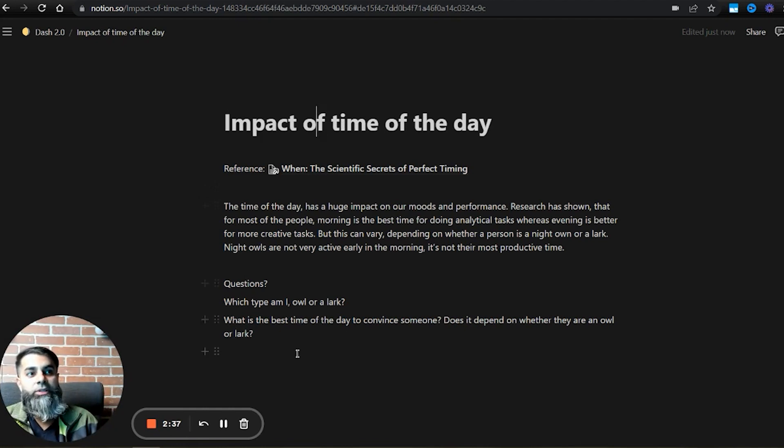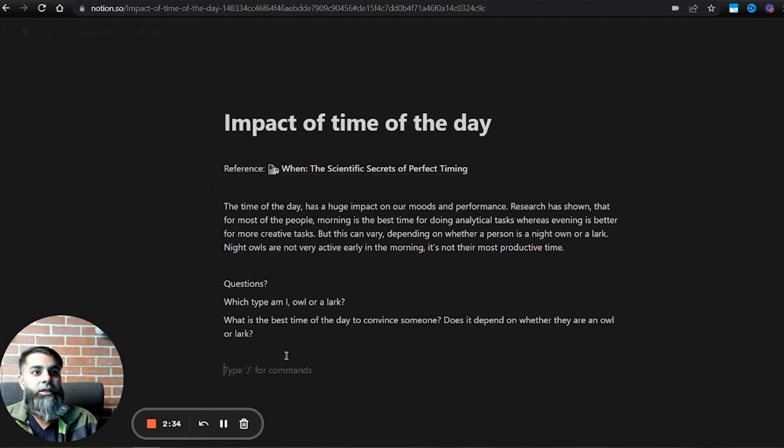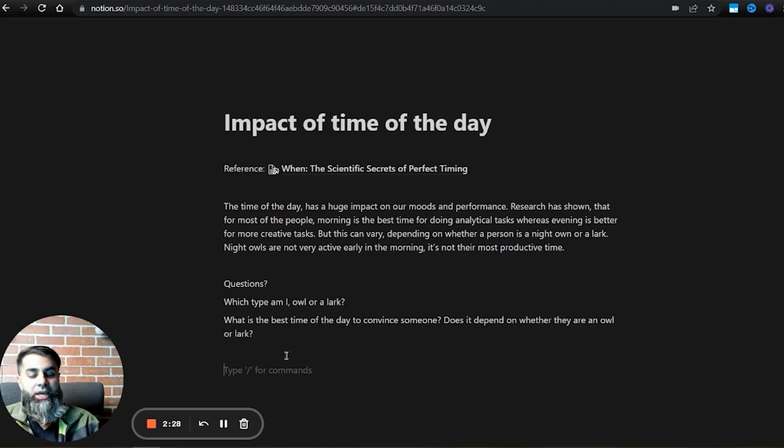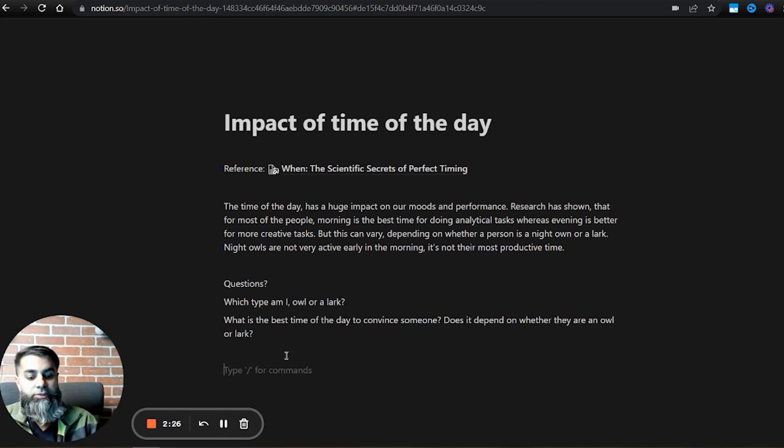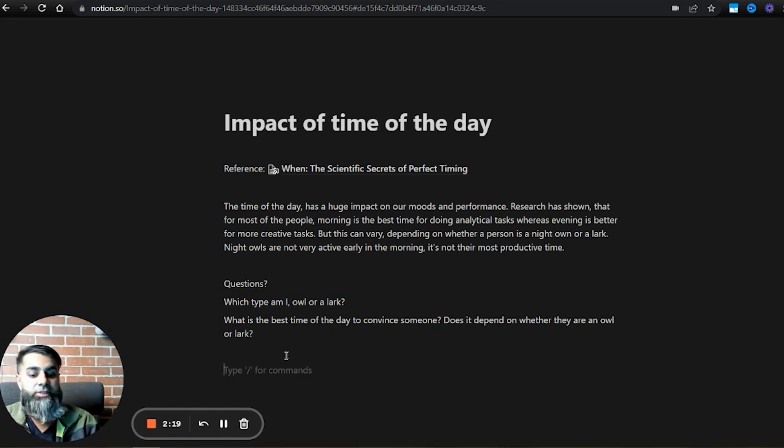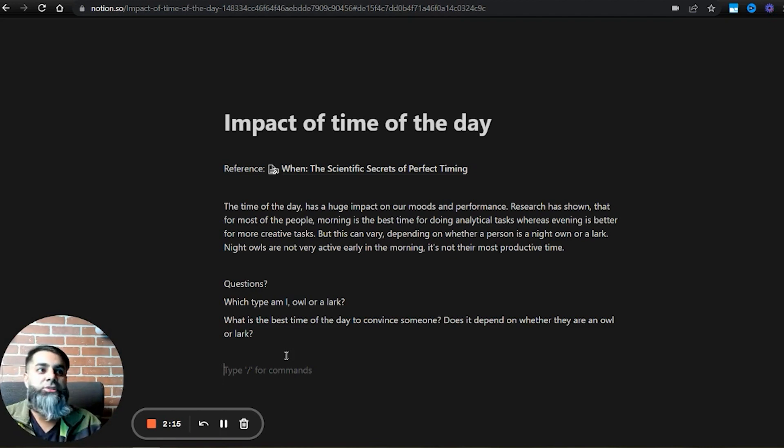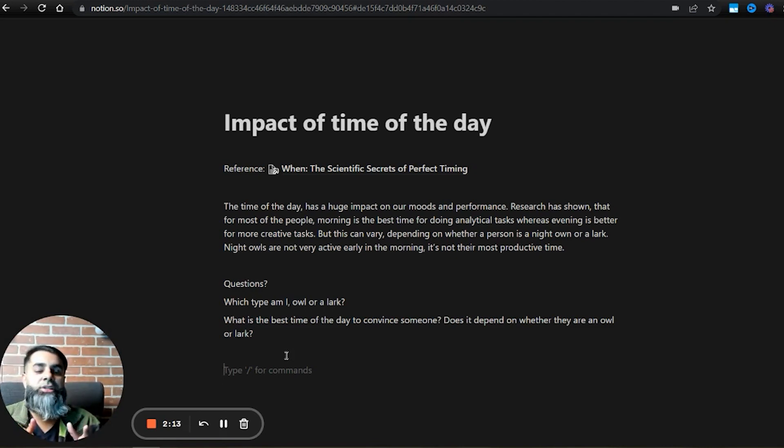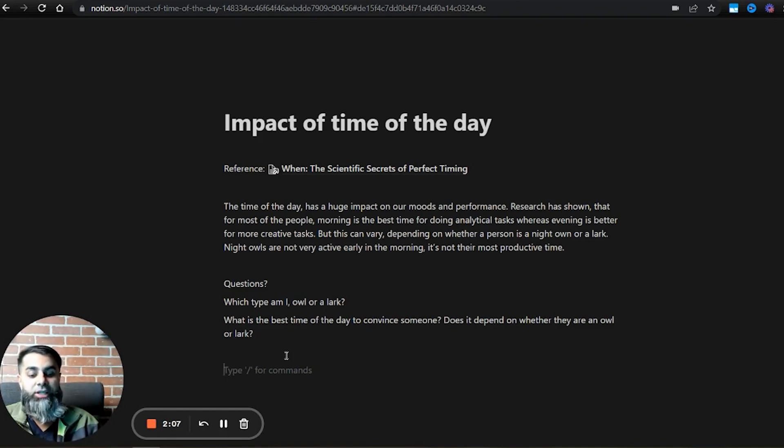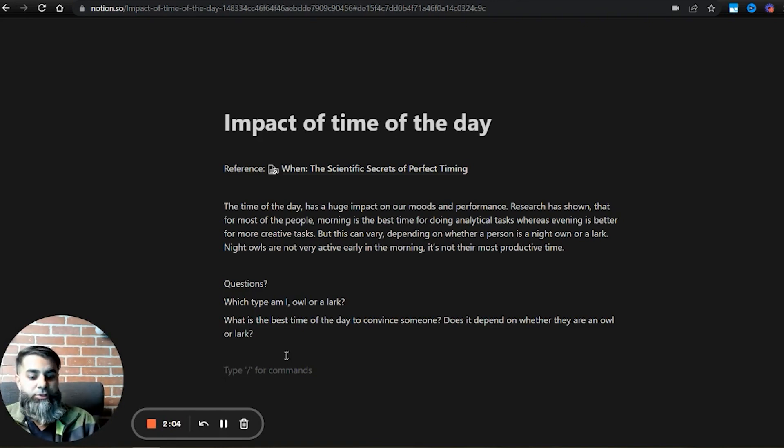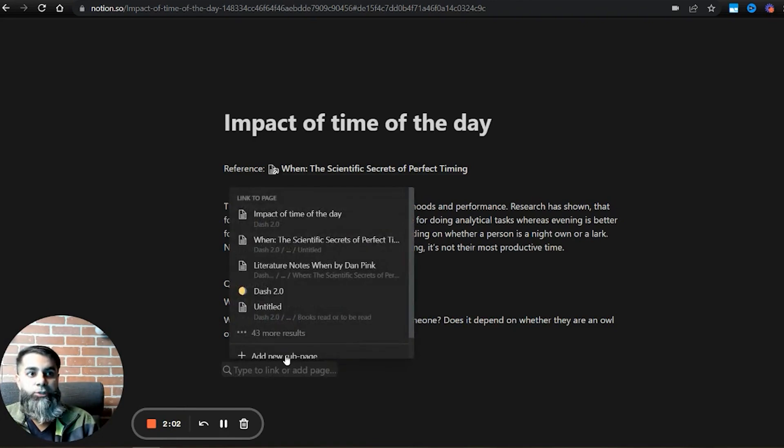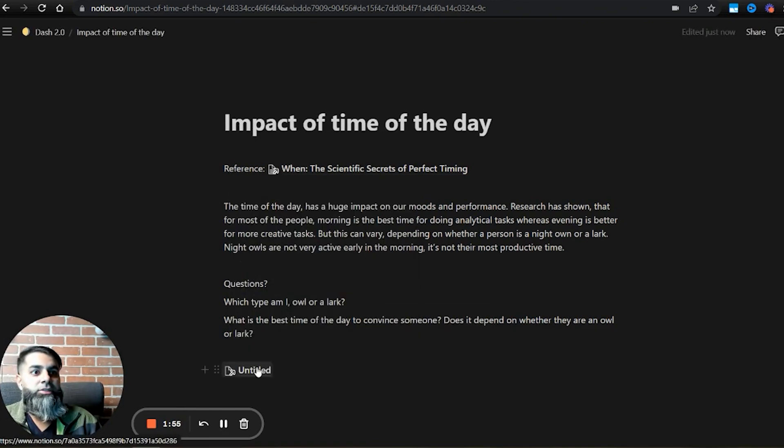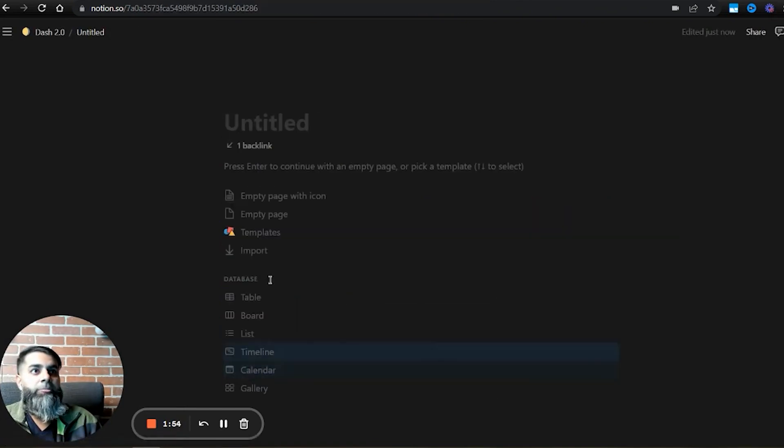Now, the cool thing about this is let's say I do some more research and I'll refine my notes as I go along this book or I come across any other research and I want to link this particular concept with other things. Let's say my performance appraisal is coming up and I want to leave a very good impression. When should I have that performance appraisal? When should I schedule my meeting? Should I schedule that meeting earlier on in the day? Should it be around lunch? Do I schedule it closer to the end of the day? I want to figure that out. So what I'll do is I will create a new page.